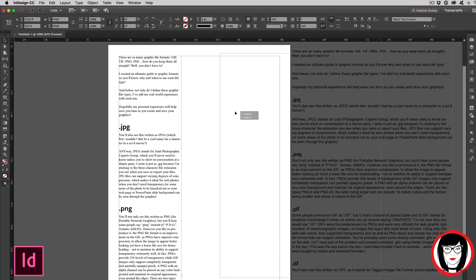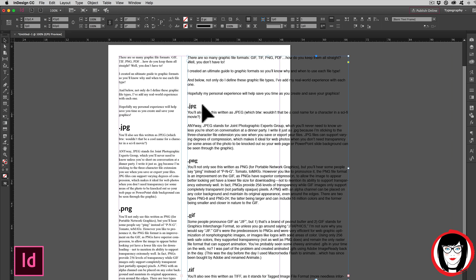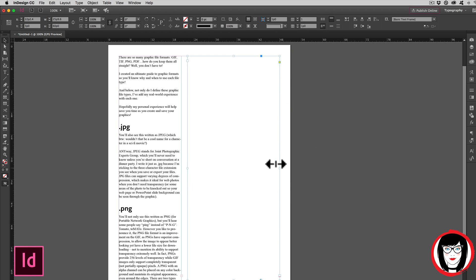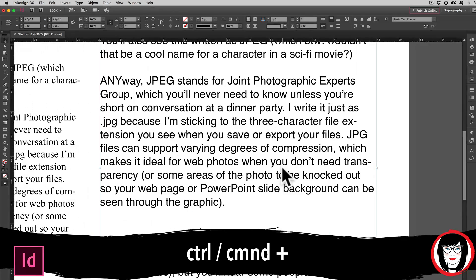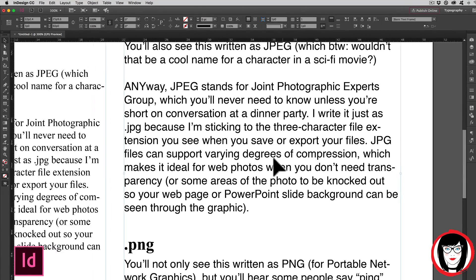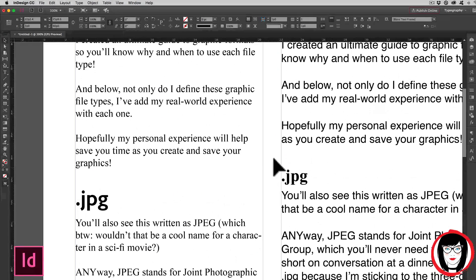Here's the original when I brought it in as is. I'm going to resize my text boxes here. I'm going to zoom in with Command or Control Plus and pan over.